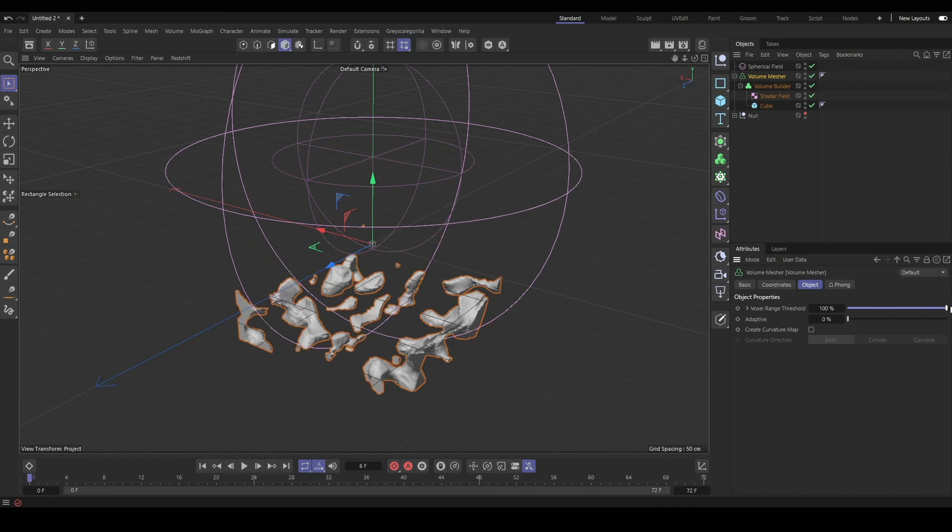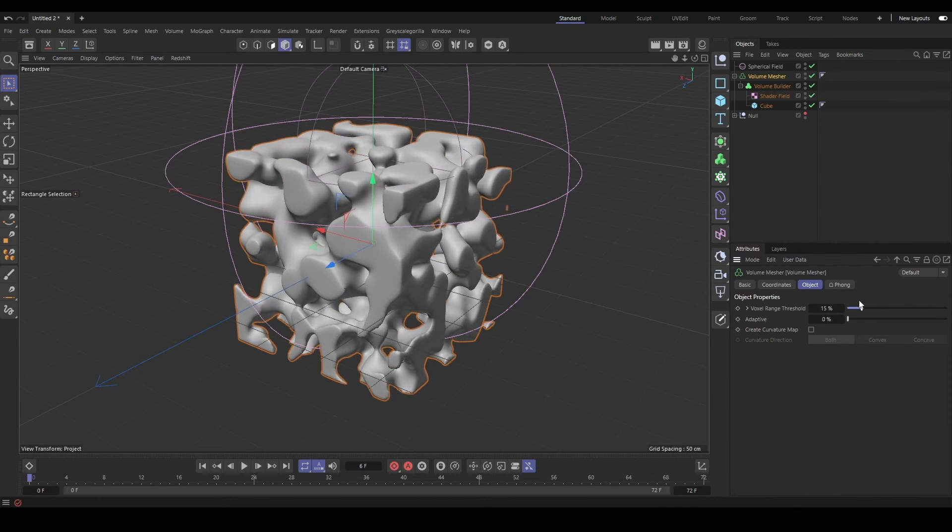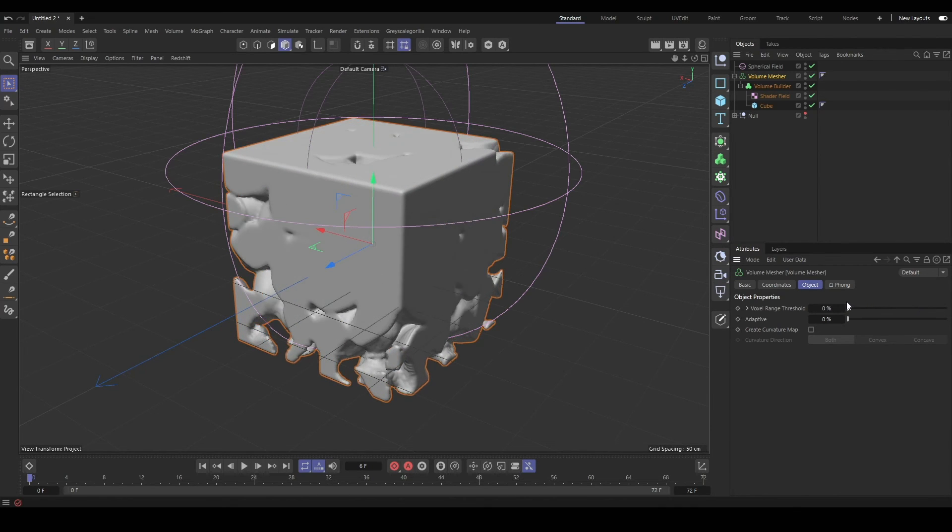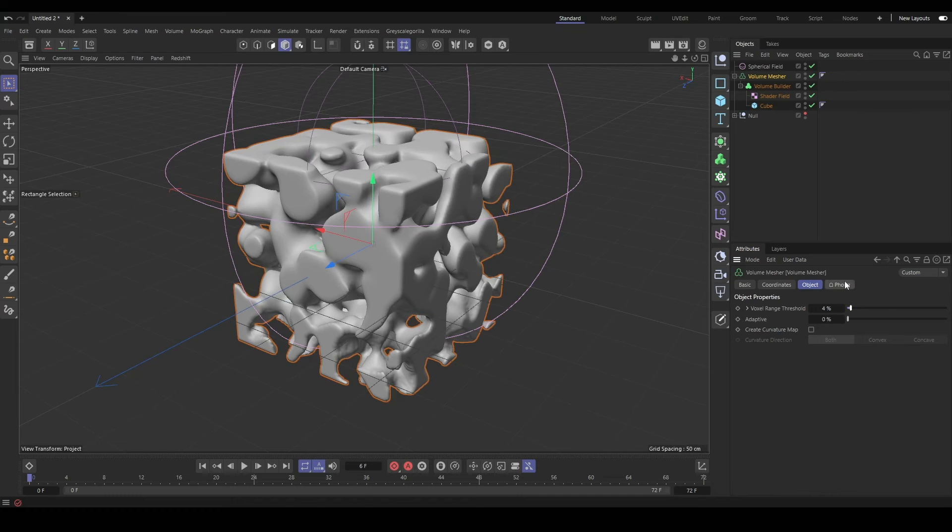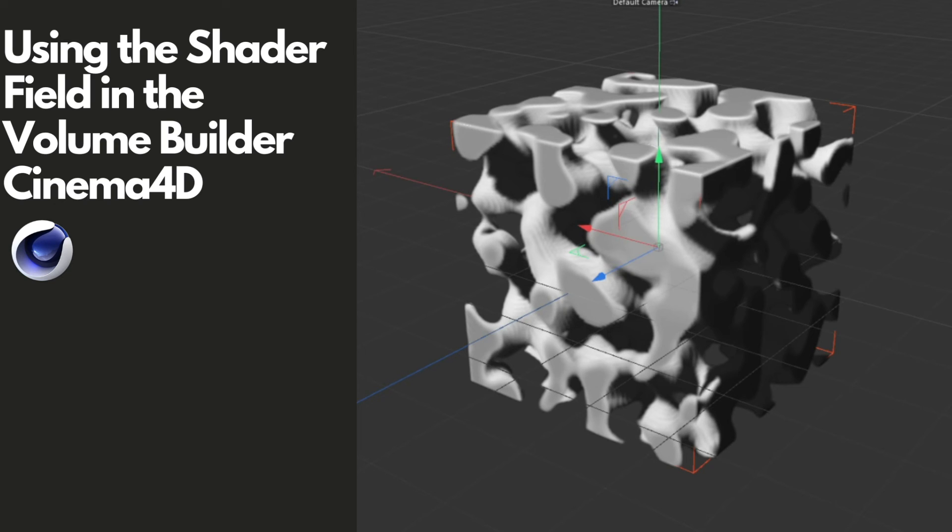So I hope this is helpful. This definitely tripped me up in terms of why the shader field wasn't working for me initially when I would put it in the volume builder. So just make sure if it's not working for you that the creation space is set to objects below and that it's above those objects in the hierarchy, or that you just have a shader field in there and nothing else if you just want to see how your shader field looks on its own.